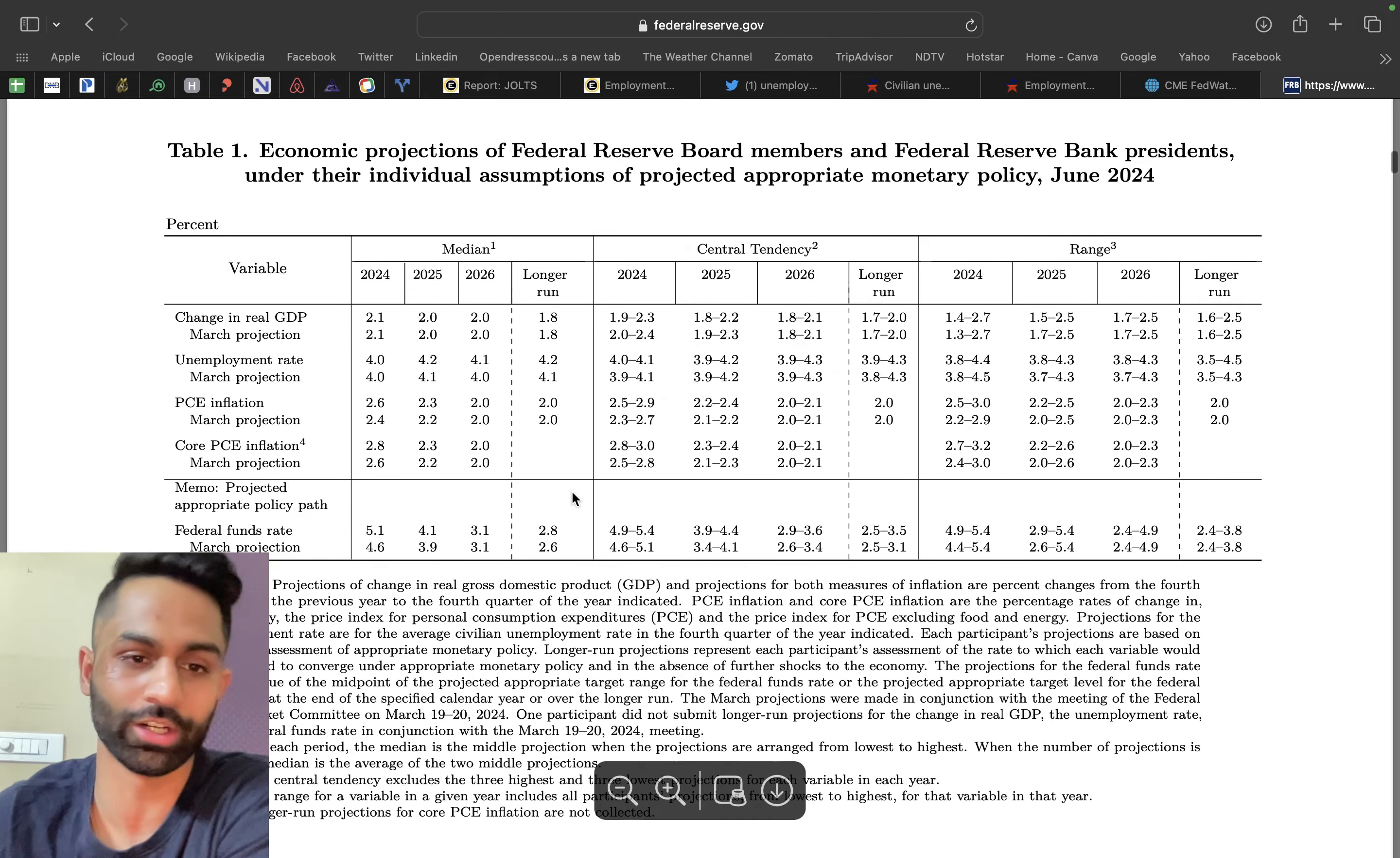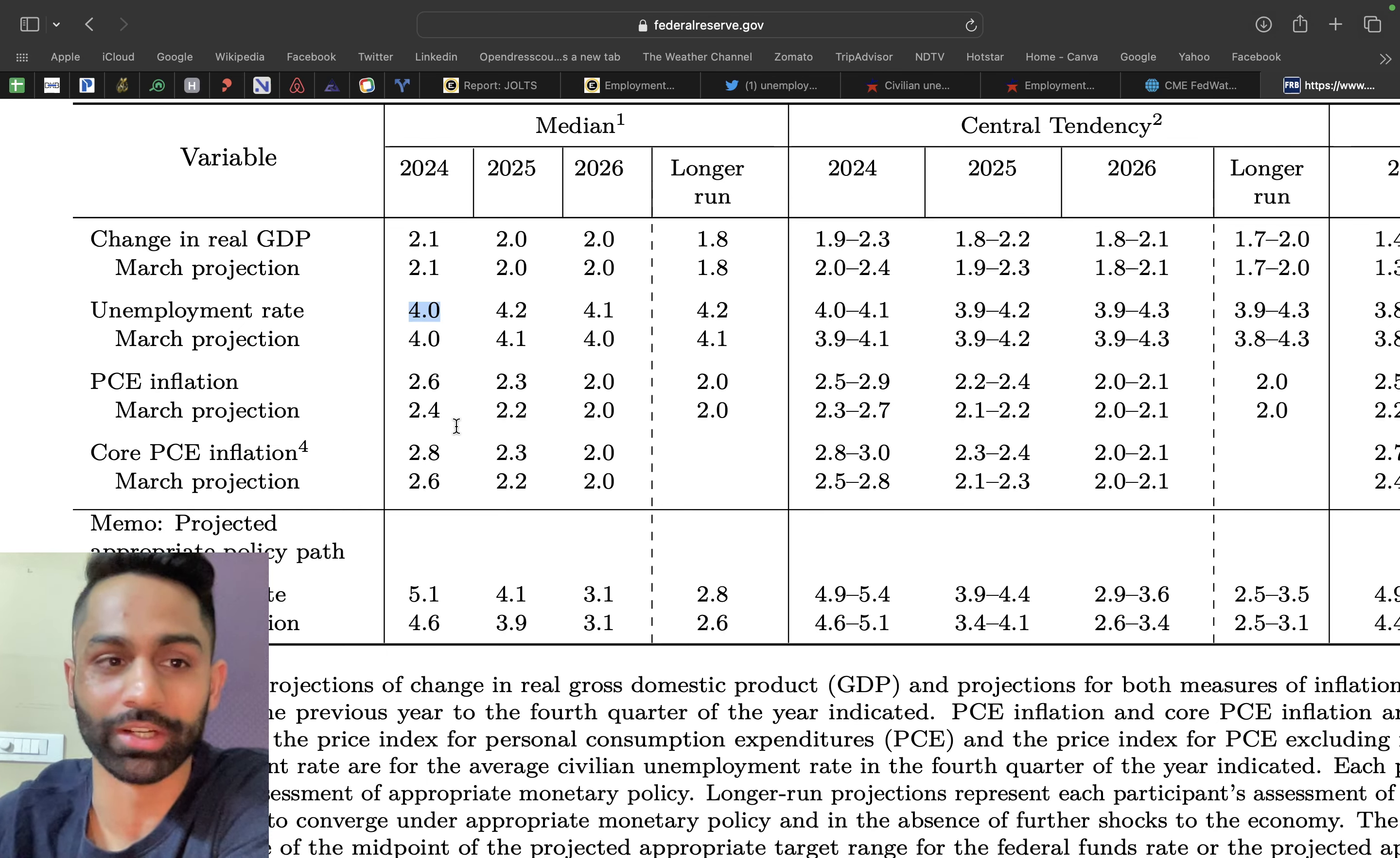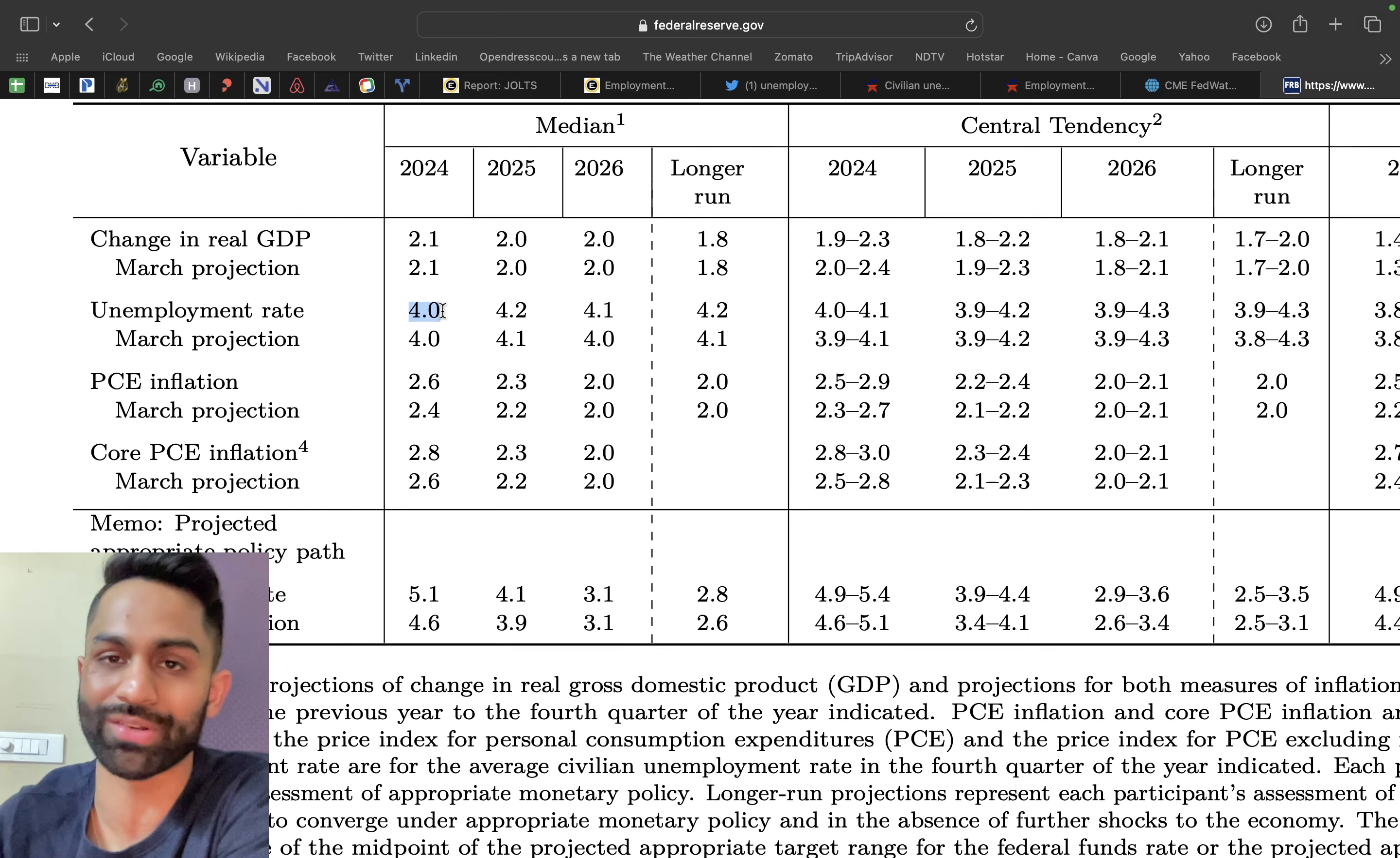You'll notice that for 2024 the unemployment rate the Federal Reserve was already expecting at 4 percent. Now we have already surpassed that level as of today. We've already surpassed the Federal Reserve's own projection for unemployment rate of 4 percent they were expecting in 2024. We're already at 4.1. Their March projection was also at 4 percent, kept unchanged in the June meeting.